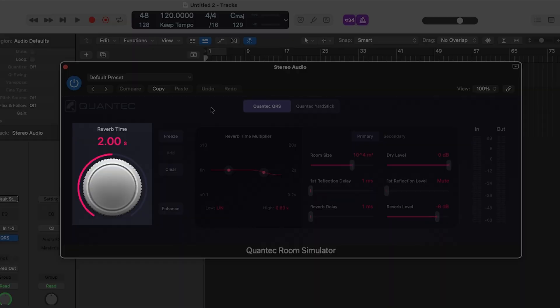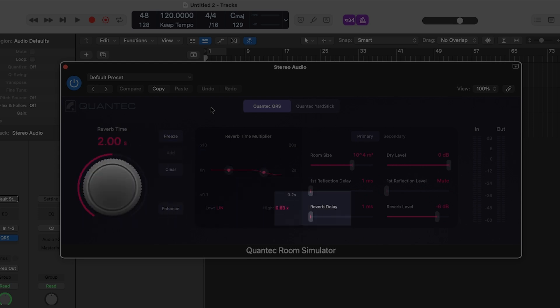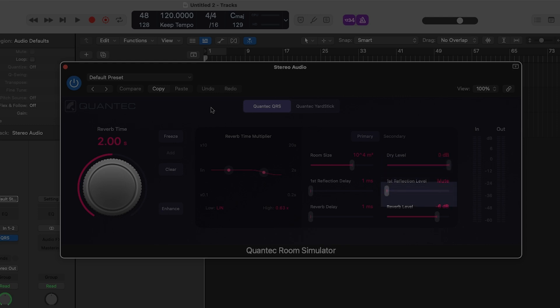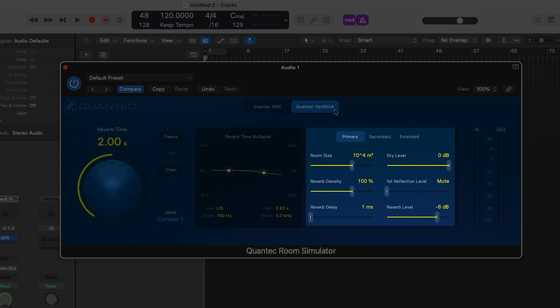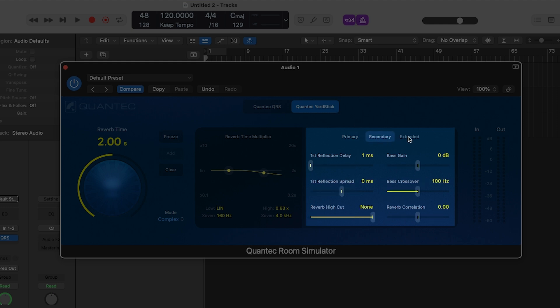The plugin models two different Quantec units: the original Quantec Room Simulator, and if you click at the top it switches to an emulation of the Quantec Yardstick. The big knob on the left labeled Reverb Time is the decay time. The slider labeled Reverb Delay is the pre-delay control. The wet/dry knob is broken out into two sliders similar to ChromaVerb and Space Designer, with Dry Level controlling the dry signal and Reverb Level controlling the wet signal. Then we have controls specific to the hardware being emulated, and the controls available in the Yardstick differ from those in the Room Simulator. Drop a comment below if you'd like to see a full breakdown video on the Quantec Room Simulator.